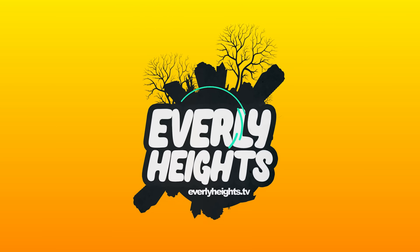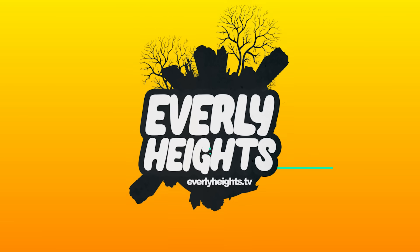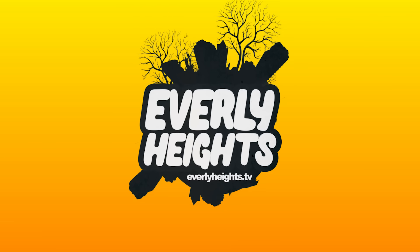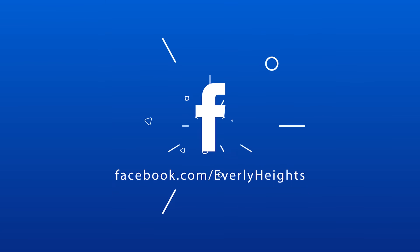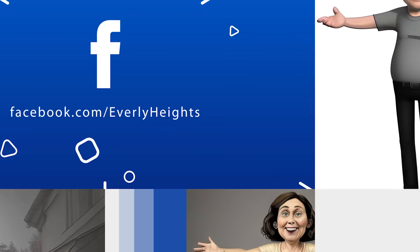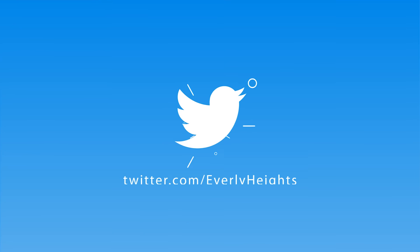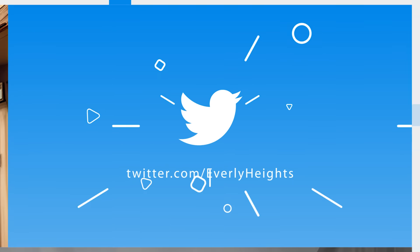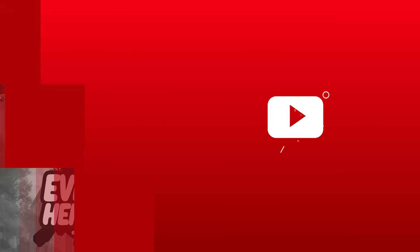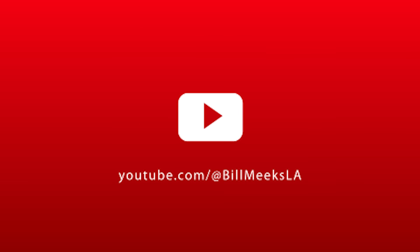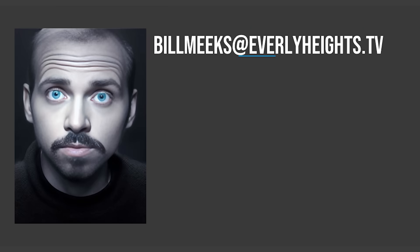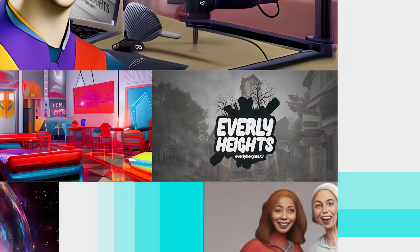Read the stories and join the team at everlyheights.tv. Follow us on Facebook, Instagram and Twitter at Everly Heights. Watch us build Everly Heights in building dreams by subscribing to at Bill Meeks LA on YouTube. And why don't you like this video while you're at it to help people find our stuff. To contact us about partnership opportunities, or if you have questions about joining the team, send an email to BillMeeks at everlyheights.tv.